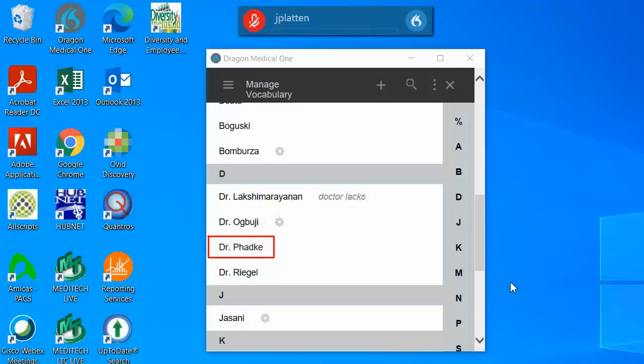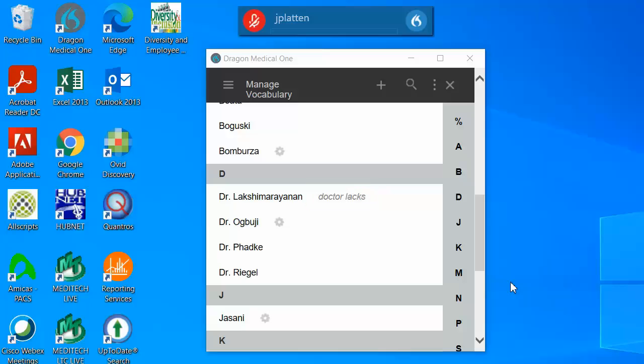You will now see that new term on your vocabulary list. For any term that has a phonetic pronunciation entered, that phonetic pronunciation will appear next to the term in the vocabulary list. Additionally, for any term that you have trained a pronunciation, you will have a gear symbol next to it on the list.